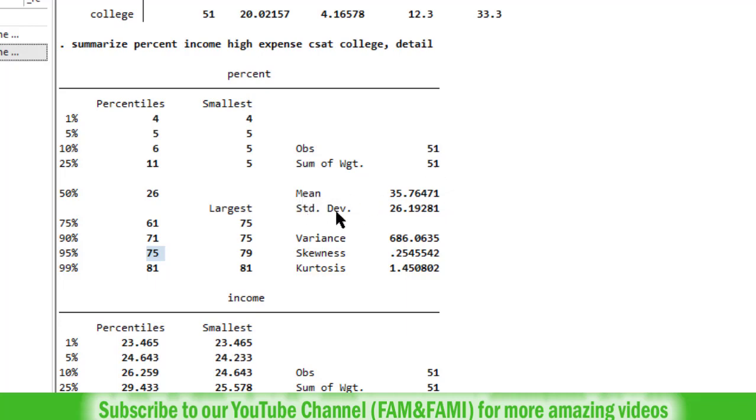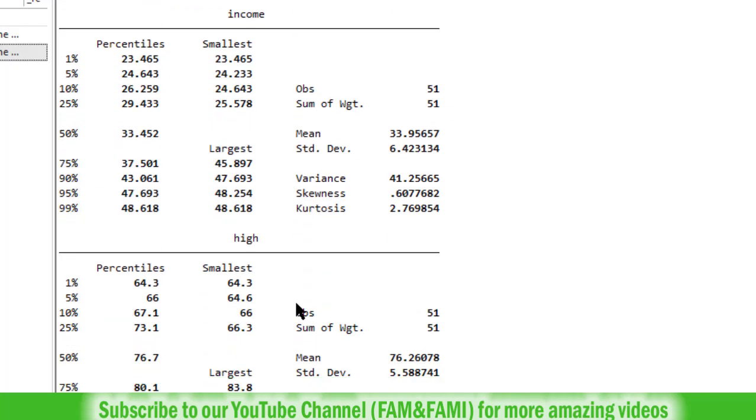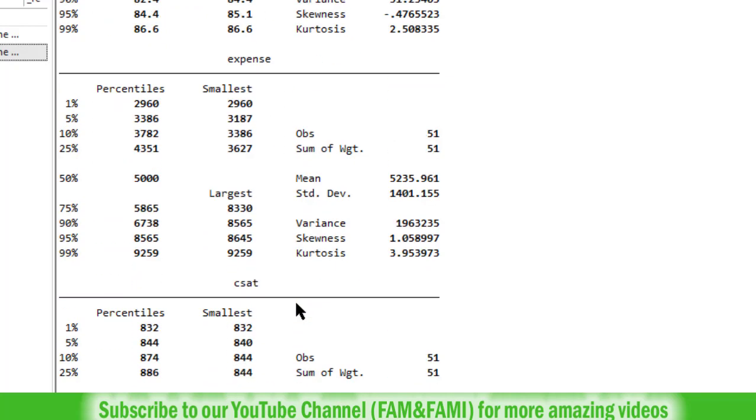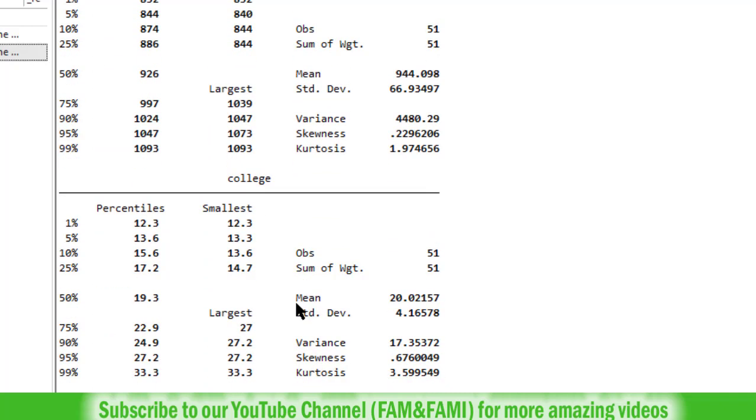So mean is this, standard deviation, variance, skewness and kurtosis. So same summary statistics are provided for each variable: income, high, expense, CSAT and college.